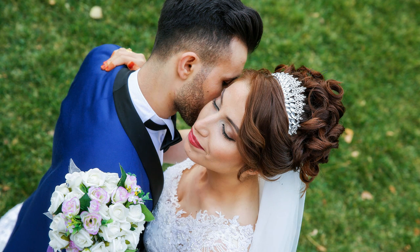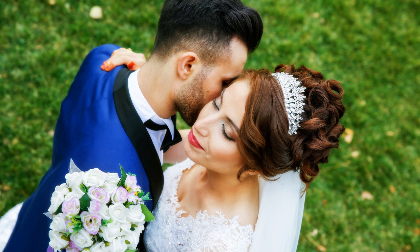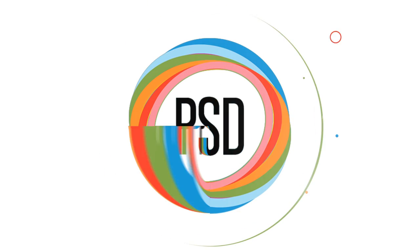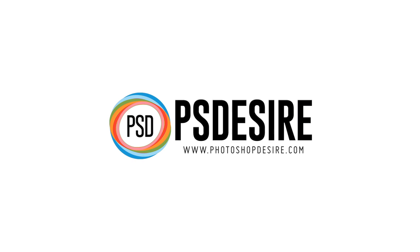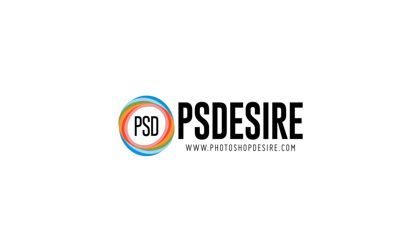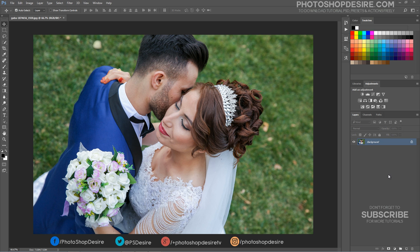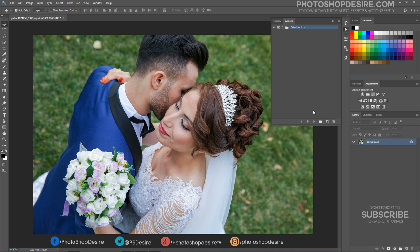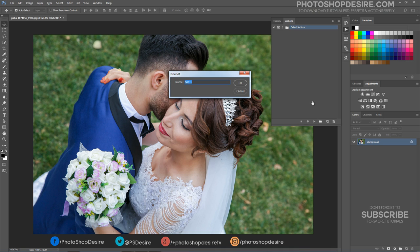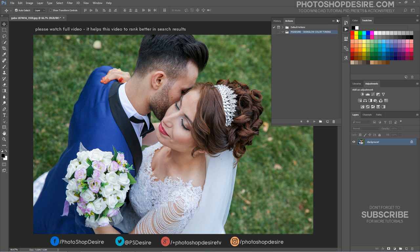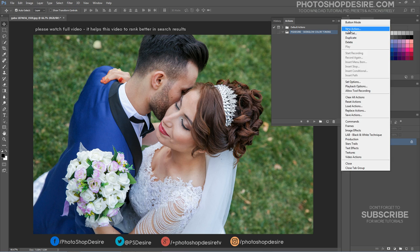How to Create Skin Glow Color Toning Effect in Photoshop. For this tutorial I'm going to create a Photoshop action so that I can use this effect on other photographs as well. Our channel subscribers can download this action and PSD file from our official website, photoshopdesire.com.